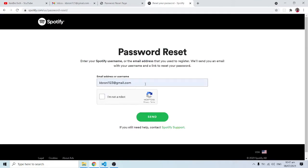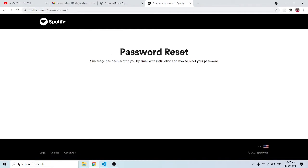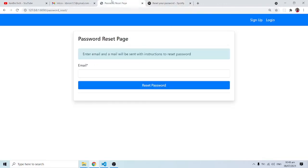Let me type in my password here and click 'I'm not a robot.' Later on we are going to see how we incorporate reCAPTCHA into our application. When I click 'Send,' we are redirected to a page that says 'Password Reset — a message has been sent to the mail with instructions to reset your password.' That's exactly what we did as well.